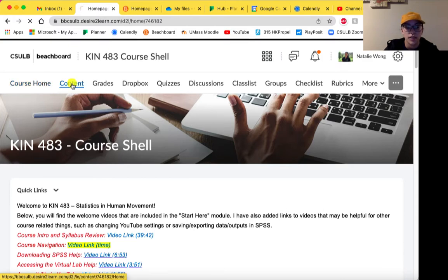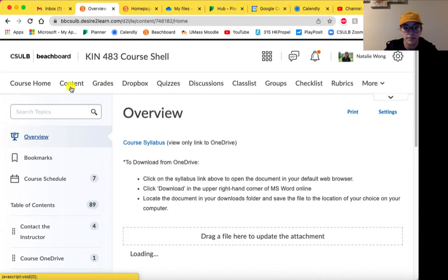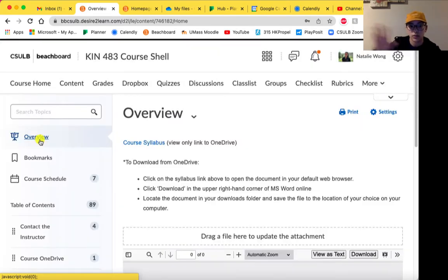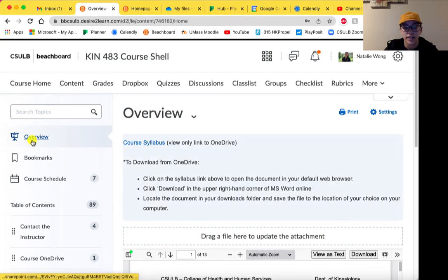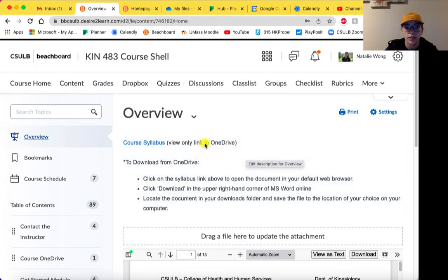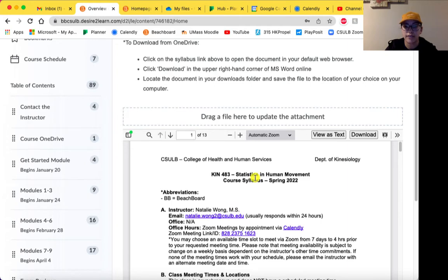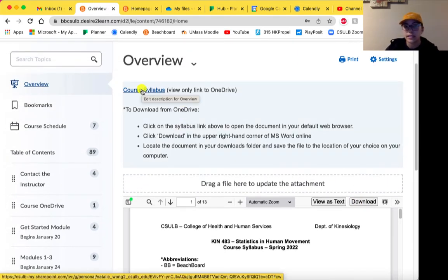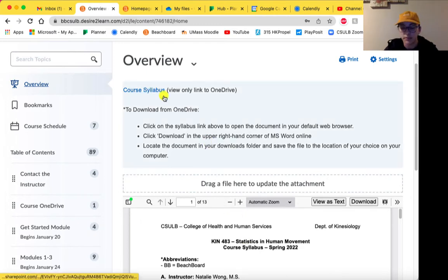So this is all the course homepage. In the content section, the first thing I want to show you is where to find the syllabus for the course. If you click on the overview tab — this will only show up in the older version of BeachBoard, which is how I have it set up — the course syllabus is linked in that overview section. It's a view-only link to the course OneDrive, so when you click on it, it should open up a Word document. There is also a downloaded version included on BeachBoard. The OneDrive link is preferred because it gets automatically updated if I change anything, so it would be more up-to-date.